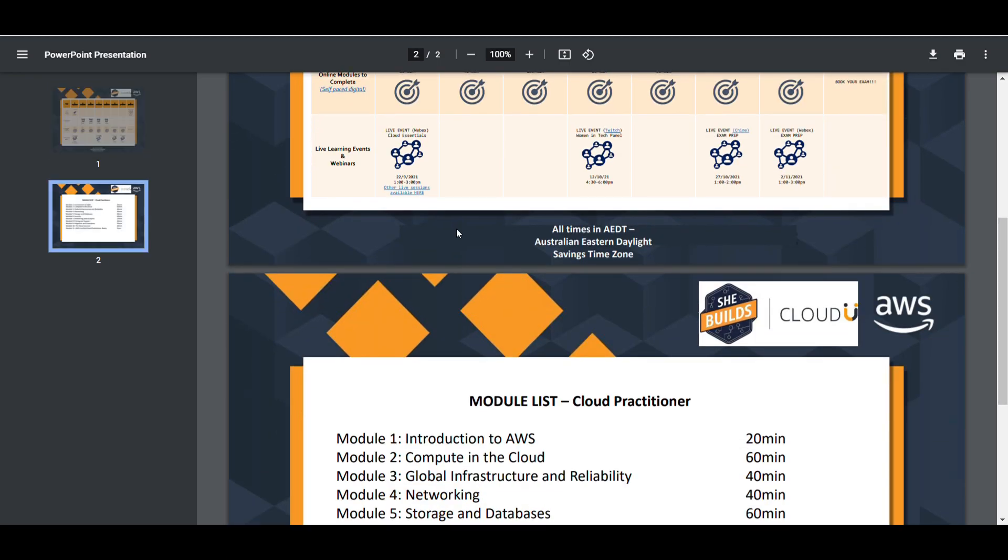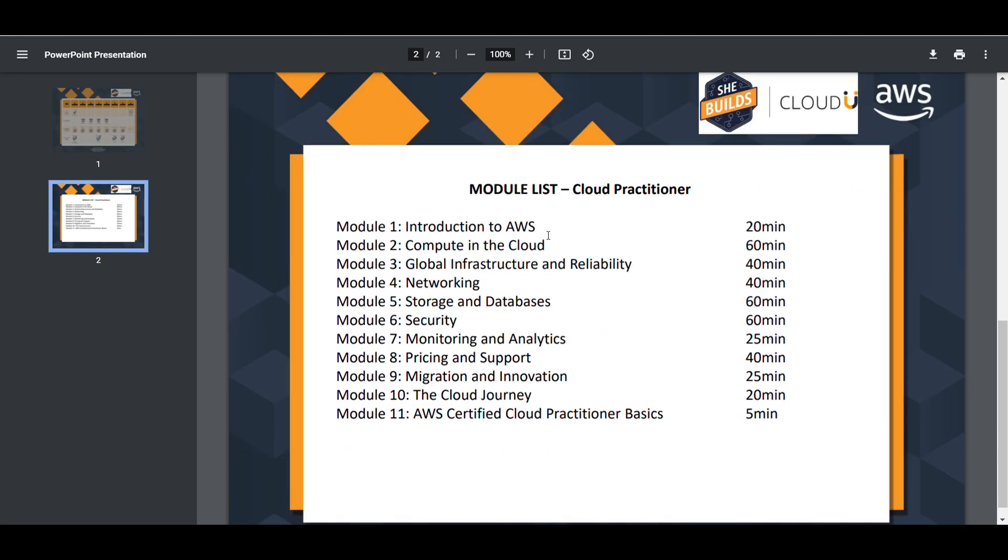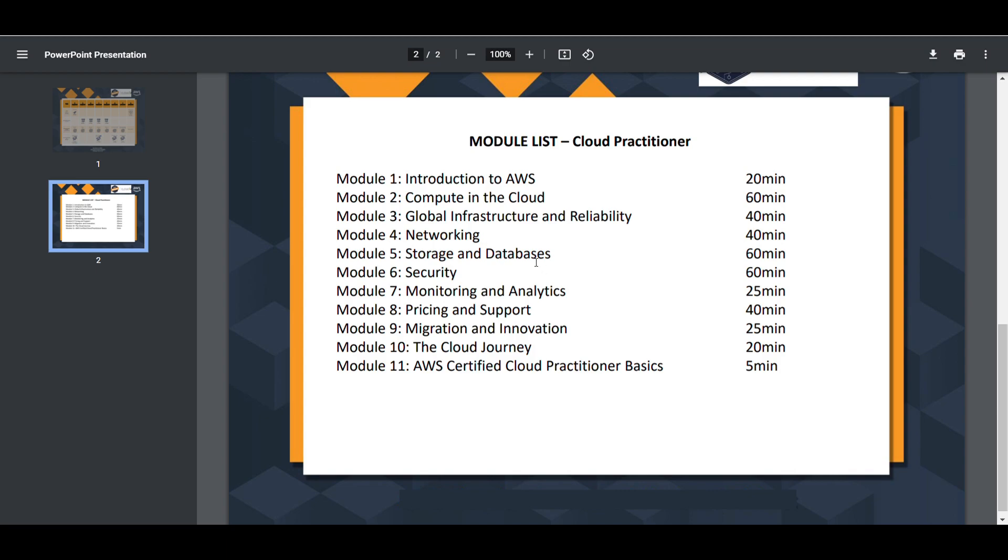These are the modules that would get covered: Introduction to AWS, Compute in the Cloud, Global Infrastructure and Reliability, Networking, Storage and Database, Security, Monitoring and Analytics, Pricing and Support, Migration and Innovation, The Cloud Journey, and in the end AWS Certified Cloud Practitioner Basics.